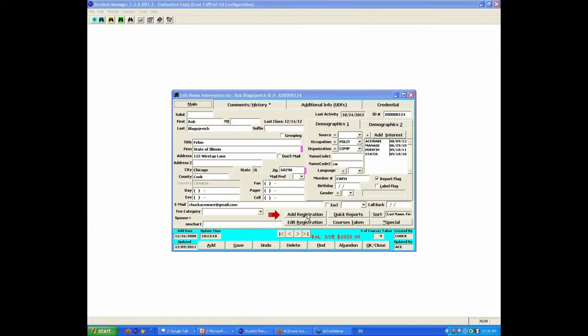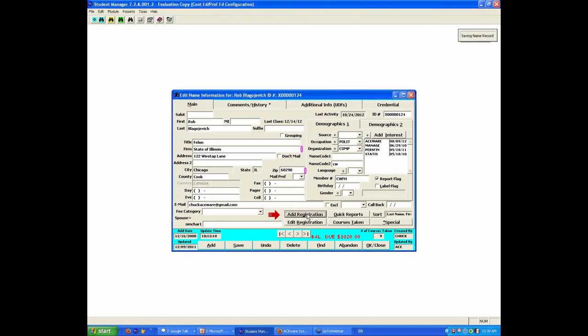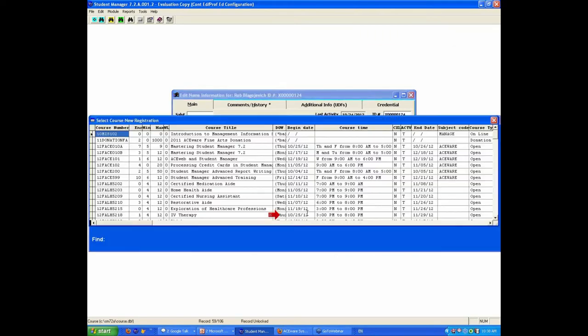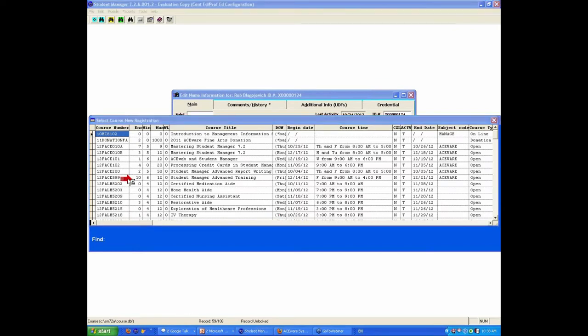When your registrars go to a student and hit add registration, the only classes they should see in this list are classes that are upcoming, contemporary, current, and available for registration. If you're seeing classes from 2011, that's a problem.